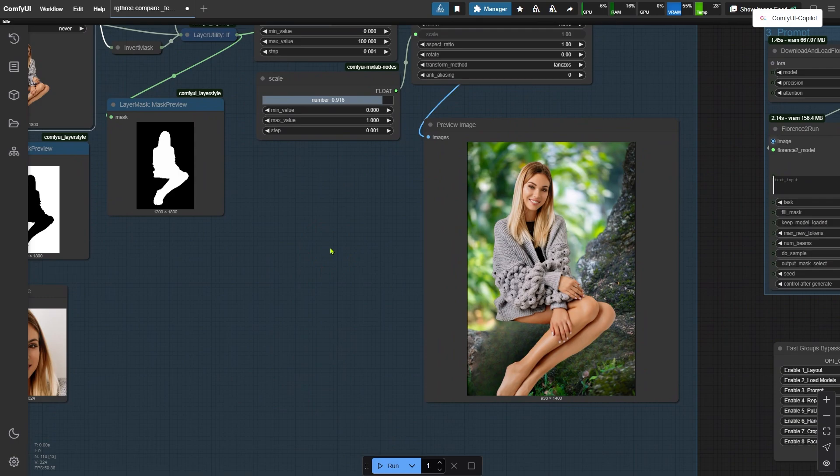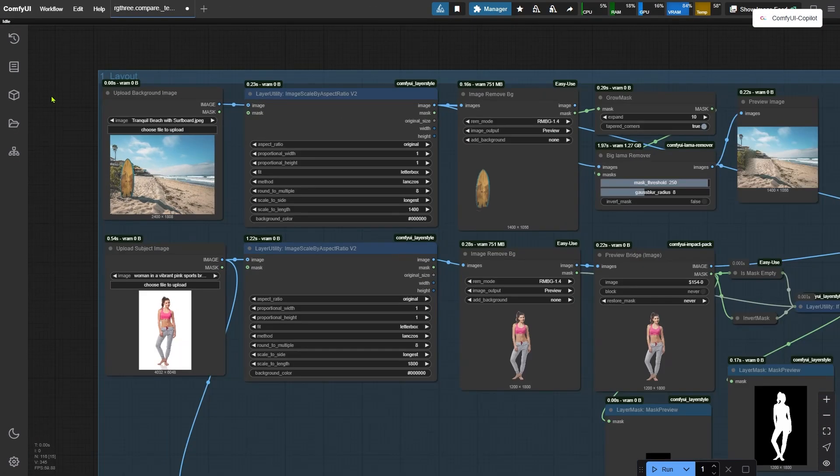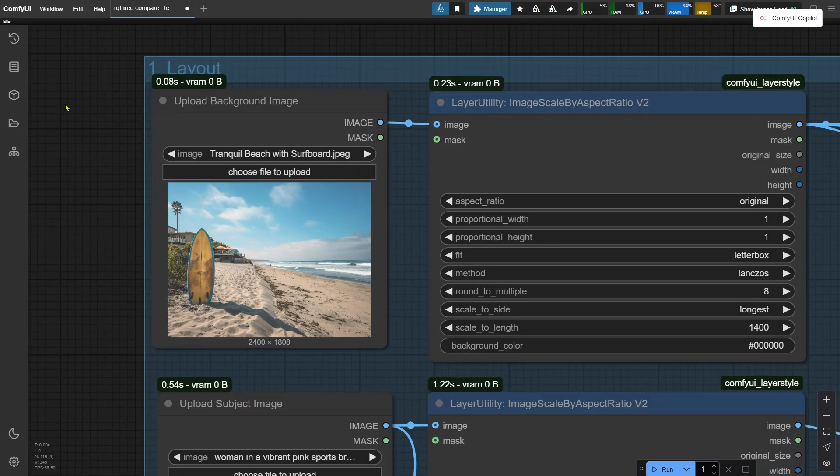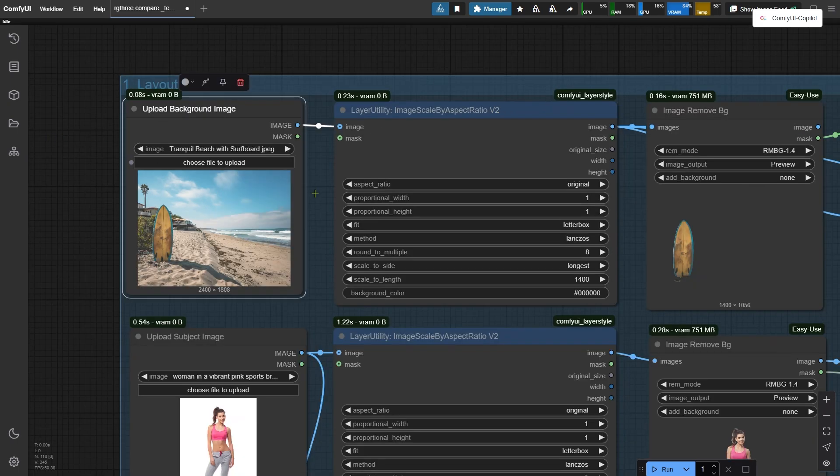The cool part is that now you can upload the portrait and use its background. Before, you could only upload a background image that didn't have any people in it. Let's take a look at this example. Okay, so this is the same workflow. But in this case, I uploaded a background image that didn't have anyone in it.